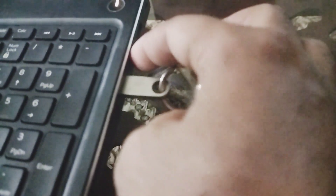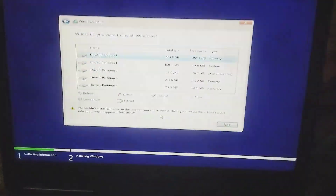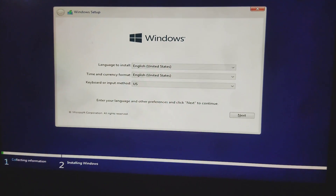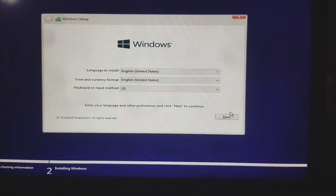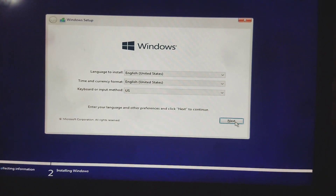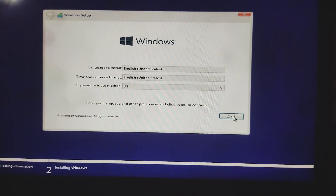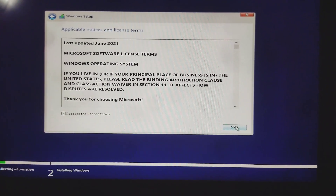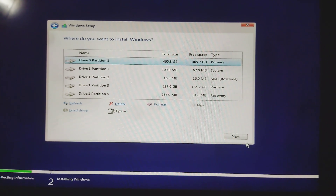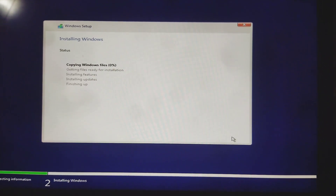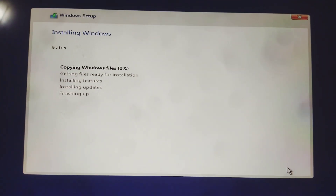Now go to setup again, close it, and try to boot again. After booting again, click Next, then Next again. Accept the terms, click Next, and now install Windows on your selected partition. This time there are no errors and the Windows installation starts.